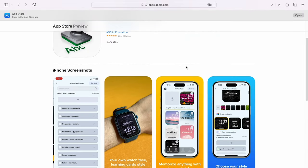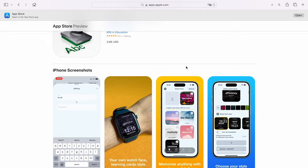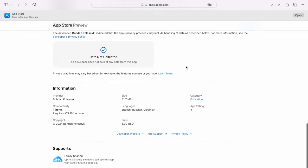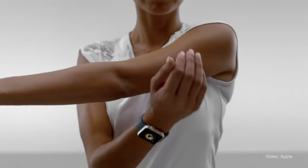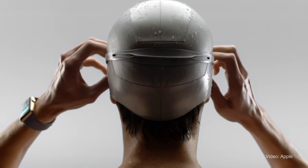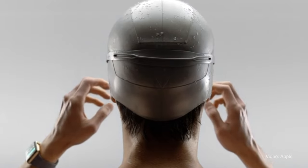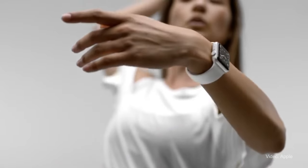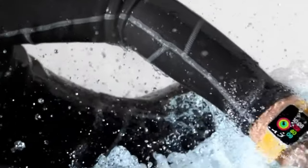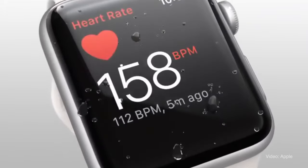It took me one year to get from concept to publishing. The main idea always was making Apple Watch useful for the rest of us, as not everyone is really into sport and fitness, but actually wants to squeeze useful features from their Apple Watch.